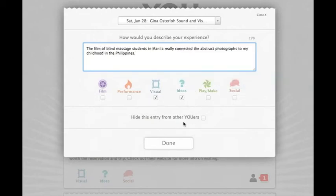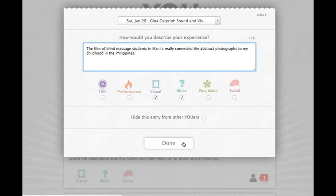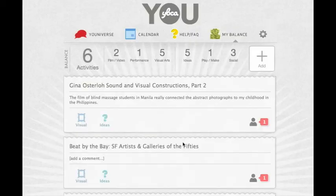You can also choose to keep the entry private and hidden from other viewers. This means it remains invisible in the universe and to anyone visiting your balance book. The experience is added to your balance book and updates the tally.